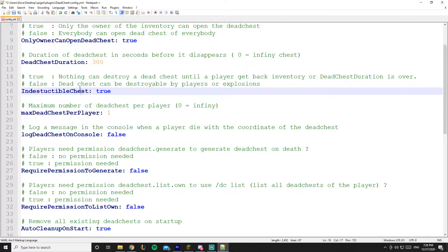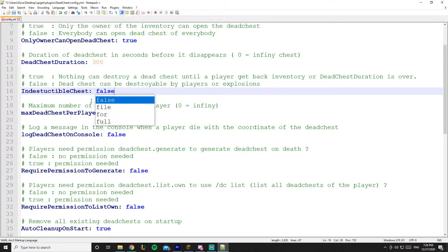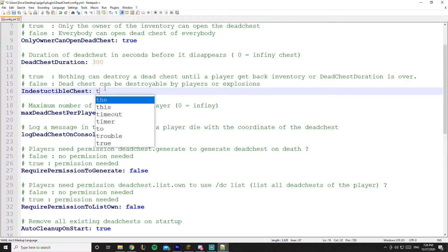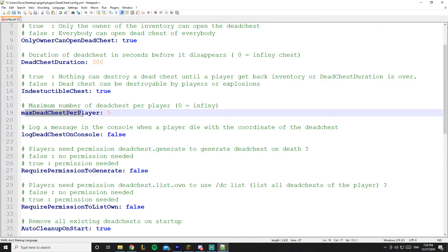indestructible chest - so who can destroy the chest? No one can destroy it if it's on true. If it's on false, any player passing by can be like 'oh I'm just gonna destroy it' or explode it. Both of them work.